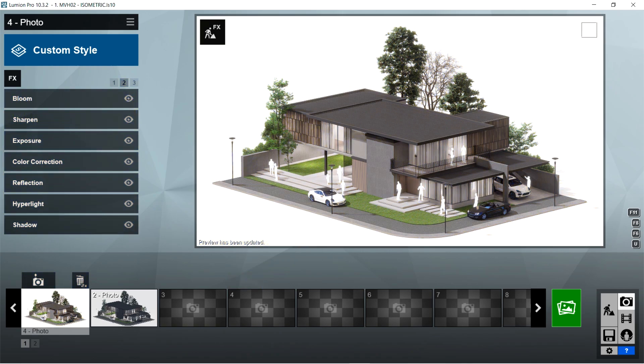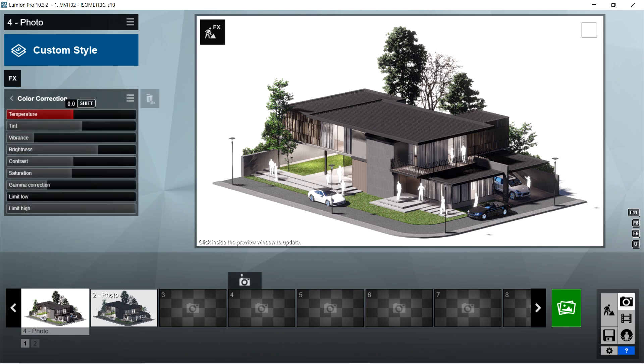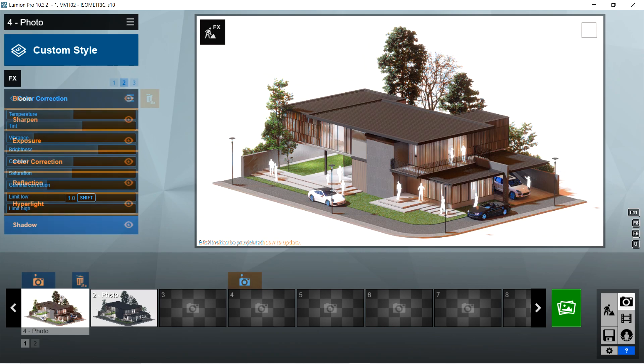After the exposure, I used the color correction effects. Temperature is 0, tint is 0.2, vibrance should be 0.4, brightness is 0.7, contrast is 0.5, saturation is 1, gamma correction is also 1, limit low is 0, and limit high should be 1.